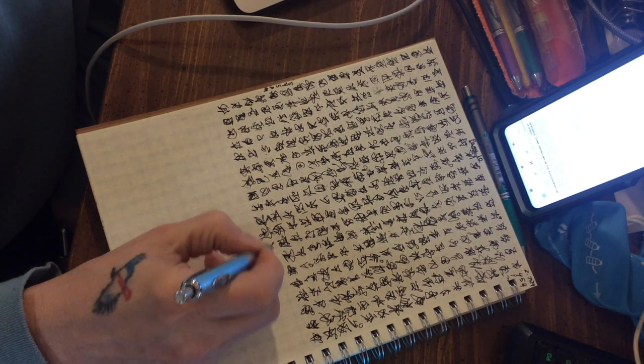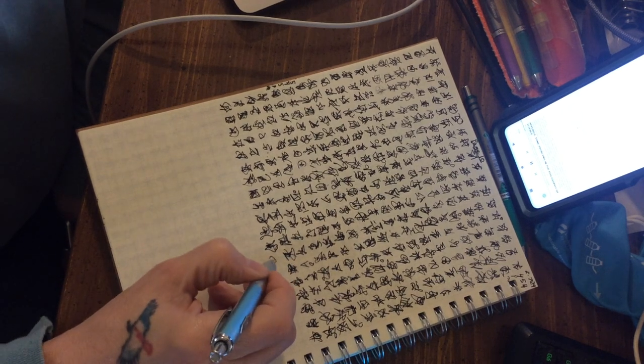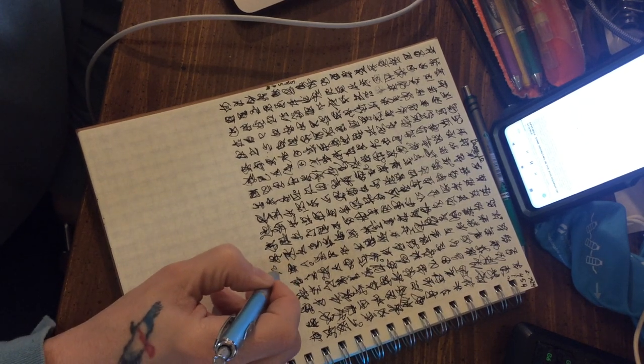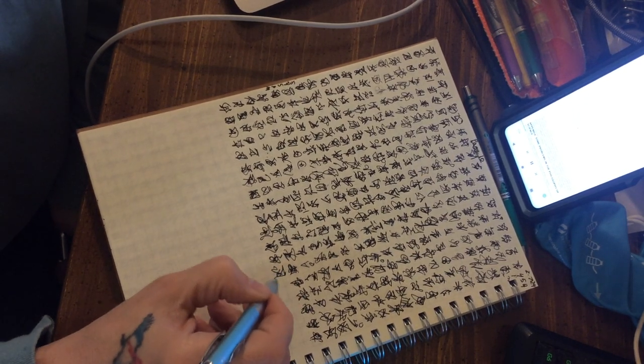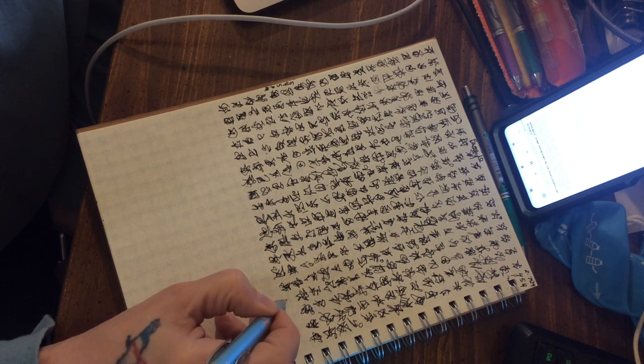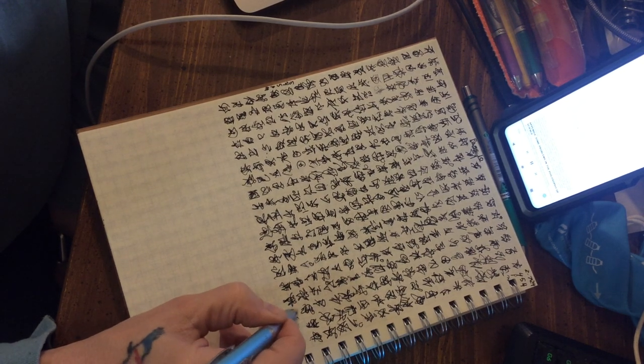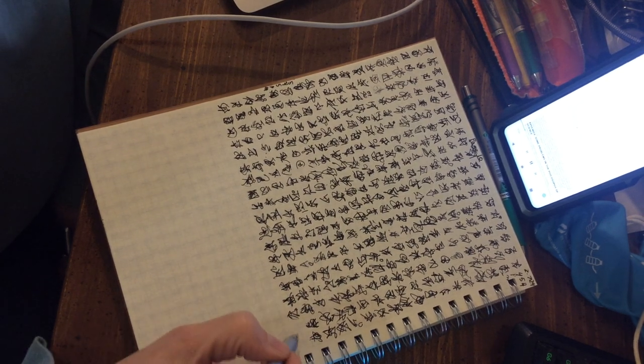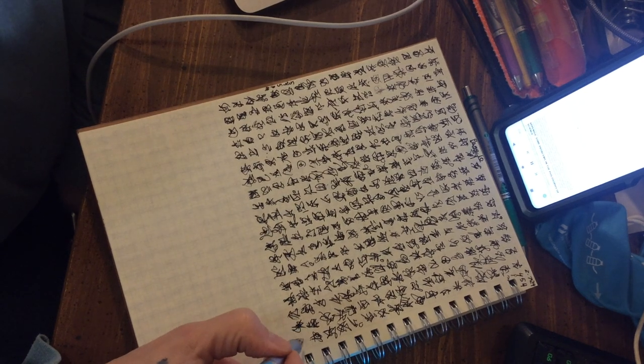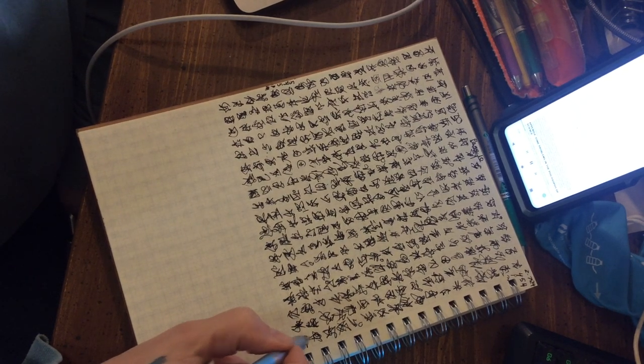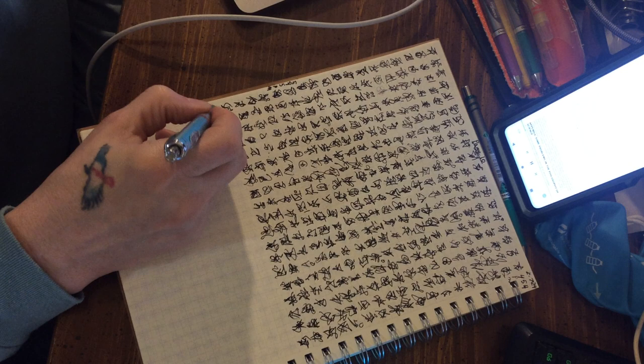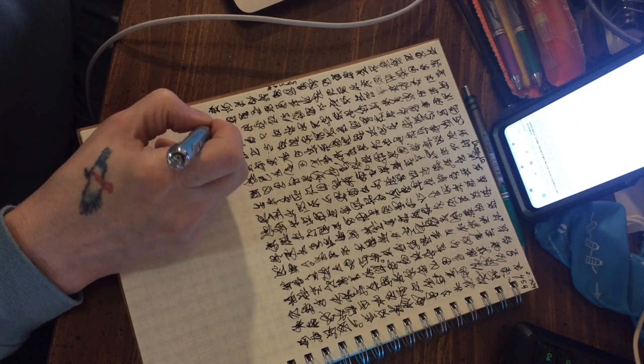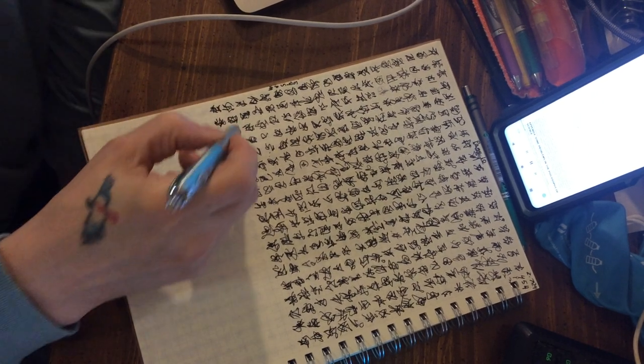That science aims at high probability is a characteristic development of verificationism. If you find that you cannot verify a theory, or make it certain by induction, you may turn to probability as a kind of ersatz for certainty, in the hope that induction may yield at least that much.